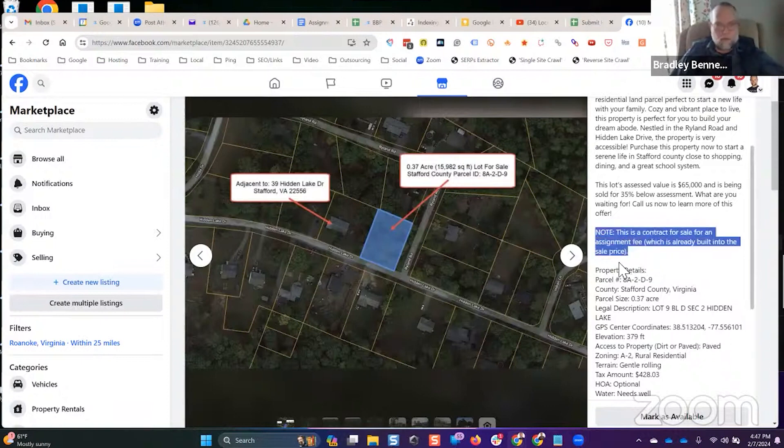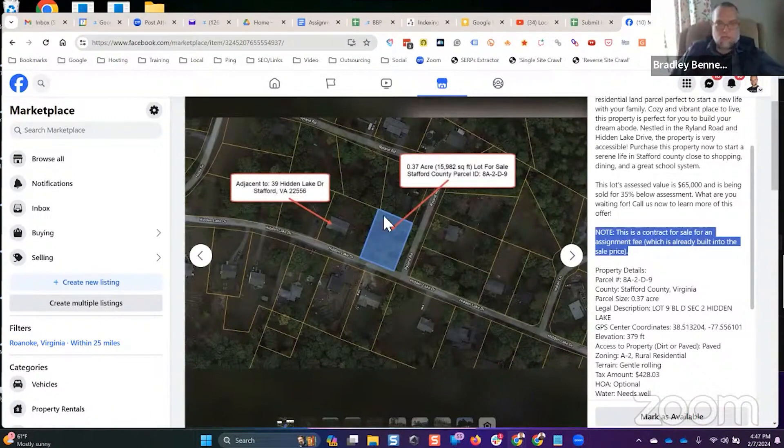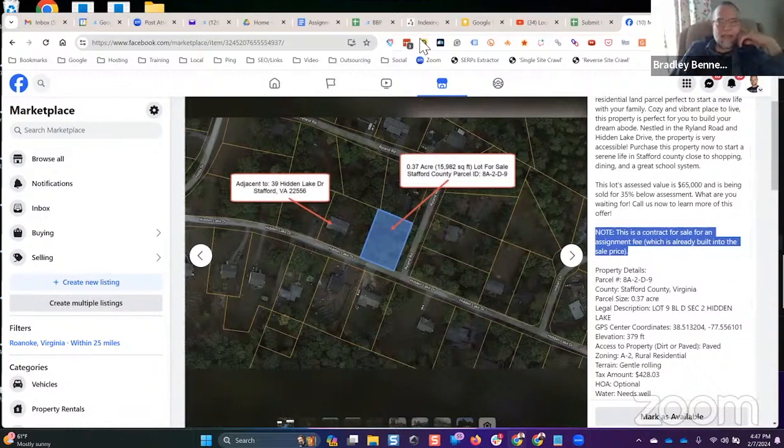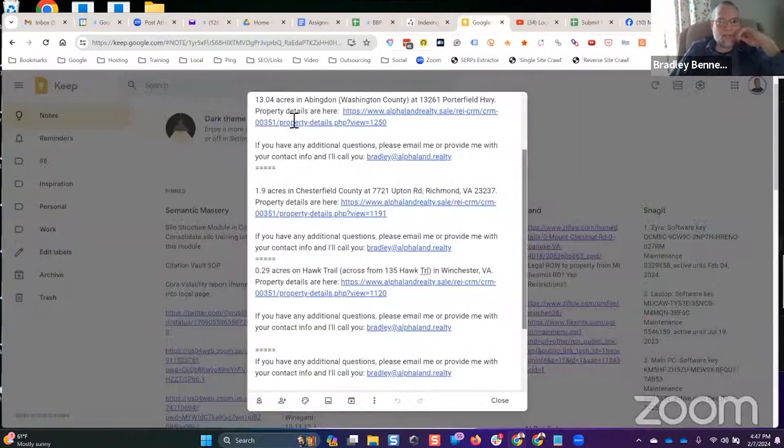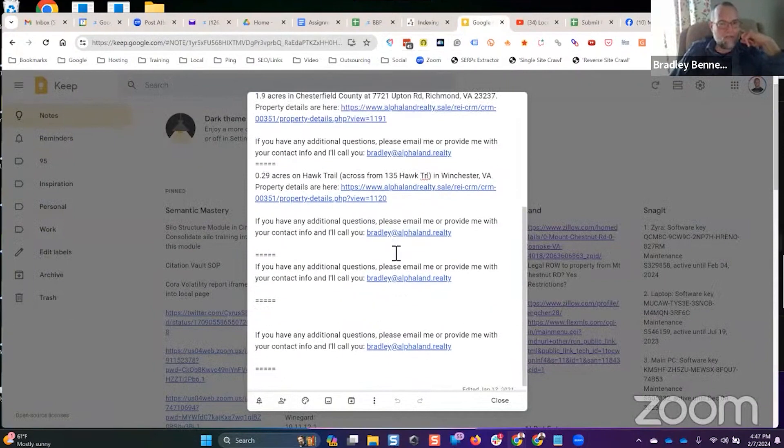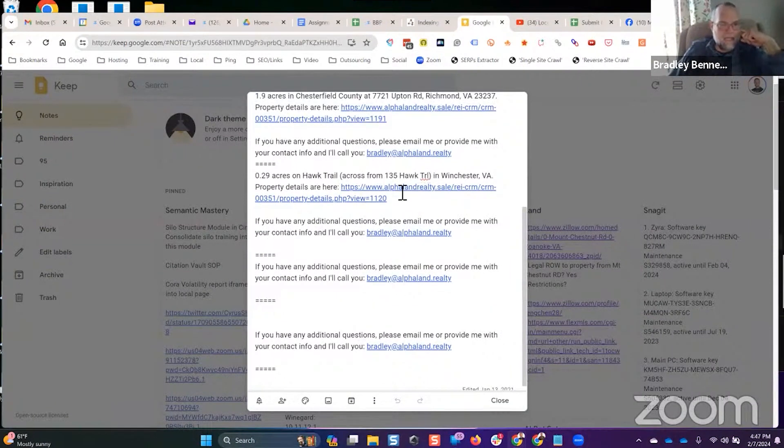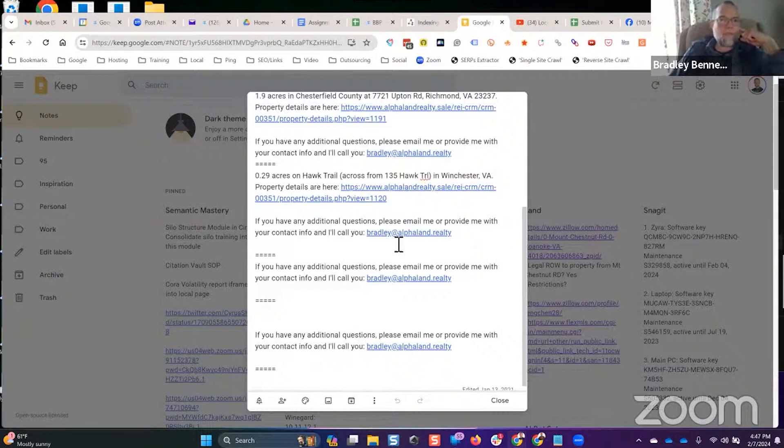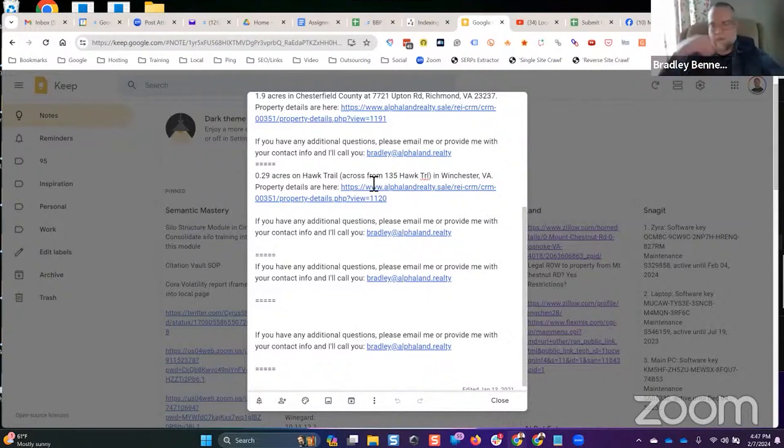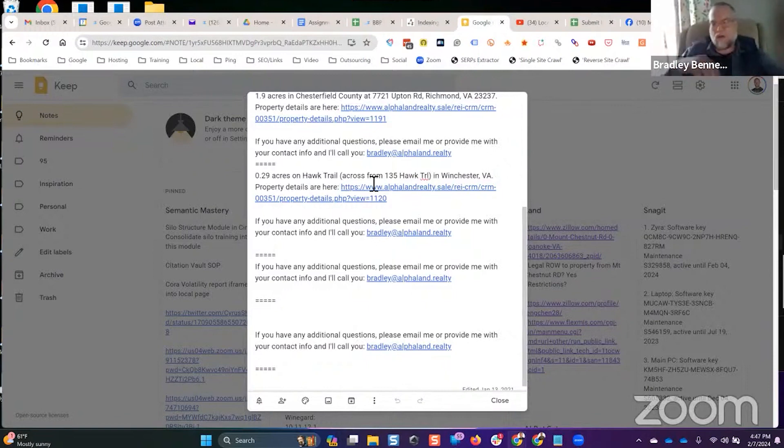When people would start calling or sending Facebook messages asking me about the property, I had canned responses that I would keep in a Google Keep file just like you're seeing here. I had a listing, this domain is now expired because I don't flip properties now. But I used to have a selling site where I would have the full listing information about the property, additional photos.